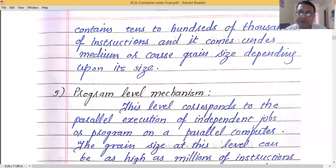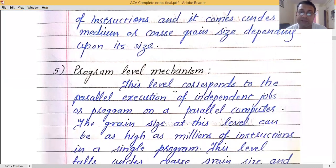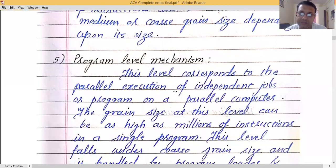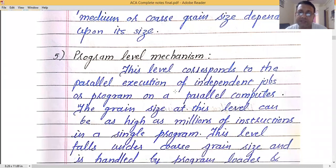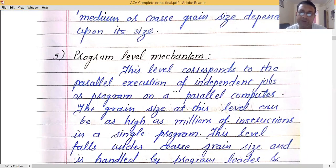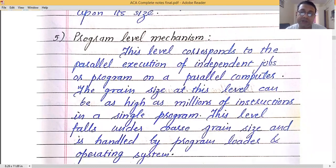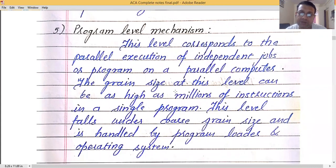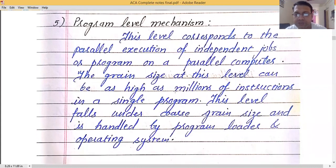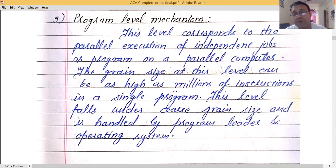The last level is program level parallelism, which corresponds to the parallel execution of independent jobs or complete programs. The grain size at this level is as high as millions of instructions in a single program. This level falls under coarse grain size and is handled by a program loader and the operating system.